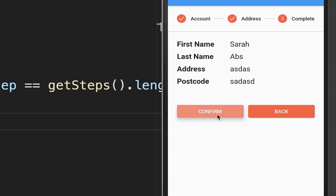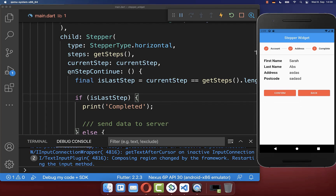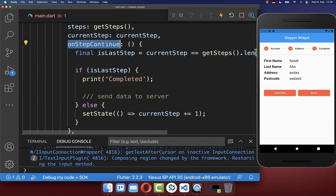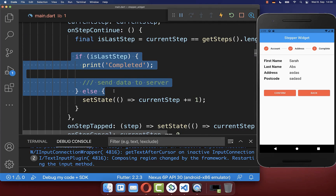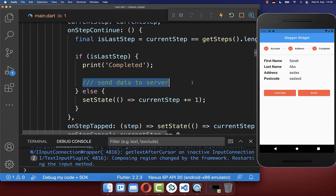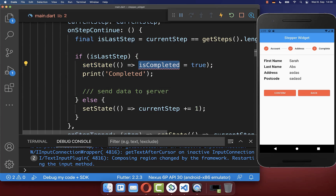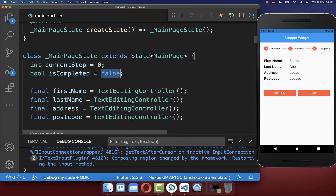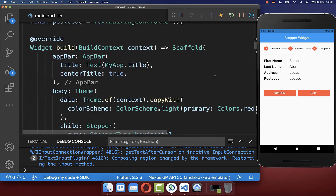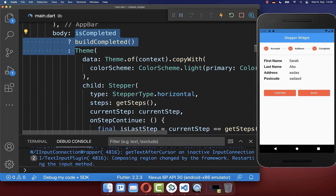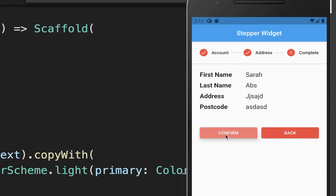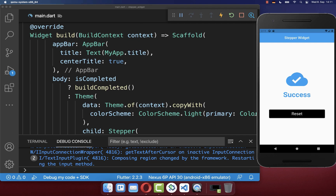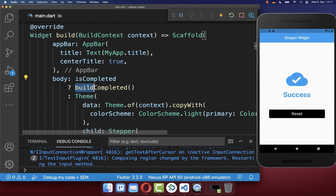When the confirm button is clicked, we want to send our data to the server. Inside onStepContinue, if it is the last step we send the data. Alternatively, you can set a flag isCompleted to true — created in your state with a default of false — and based on this flag change your UI. If completed, you display different widgets, which you can see on the right side.